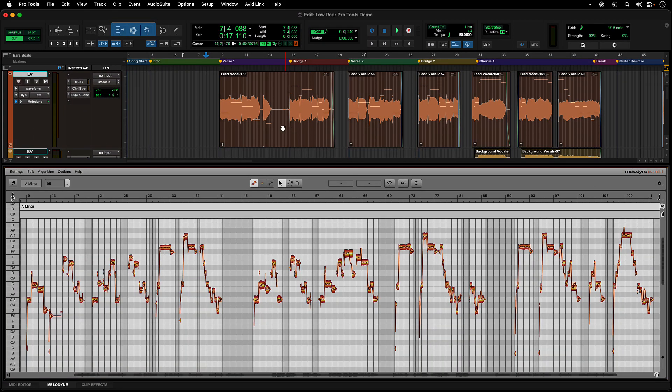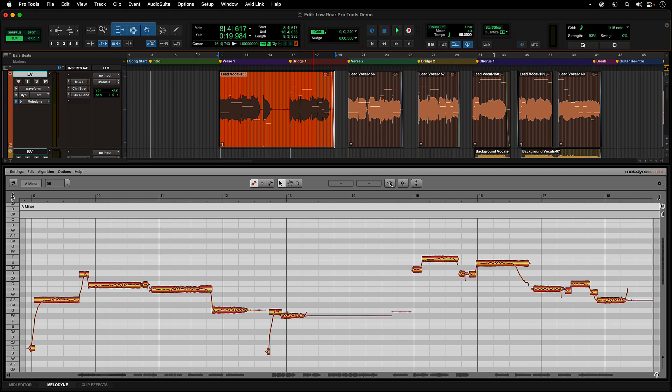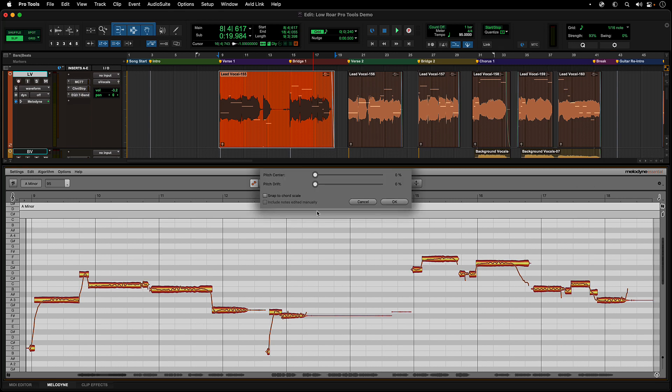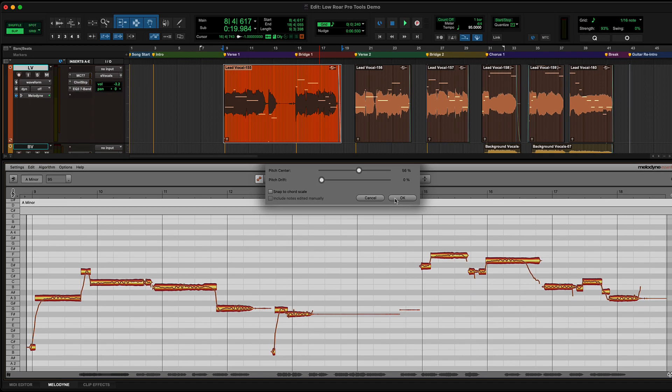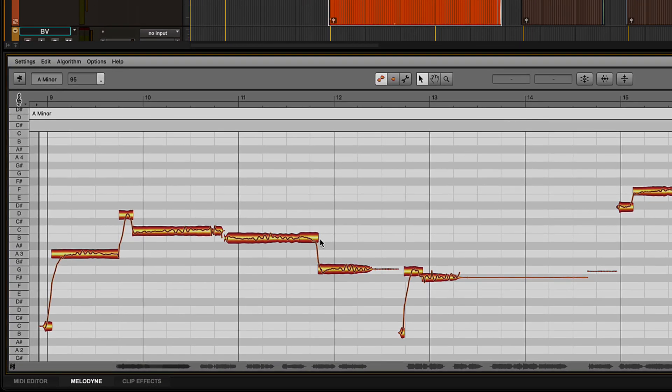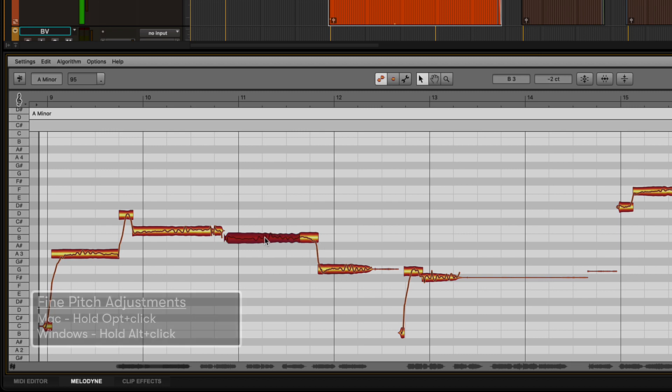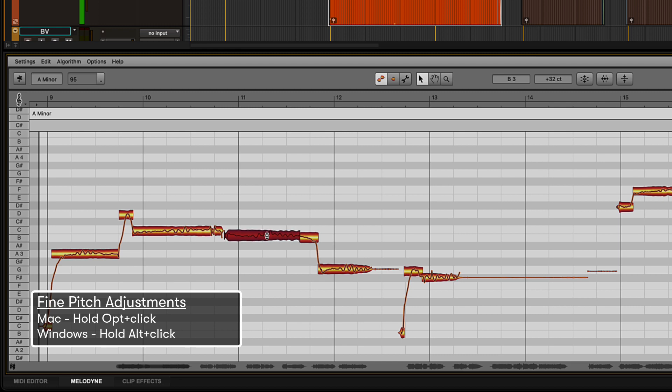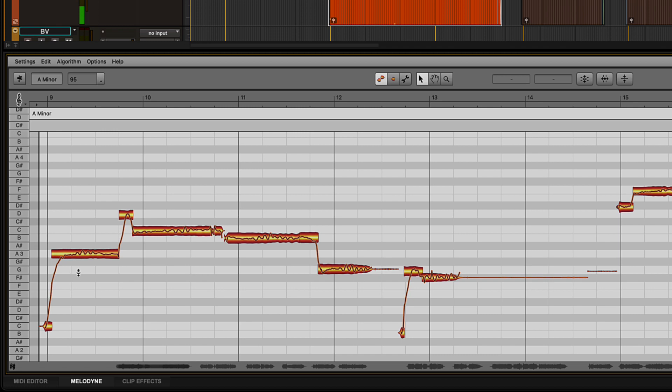You can make broad adjustments by using the correct pitch macro on the entire track to pull the overall tuning in, or select certain notes via blobs to work on problem spots. You can also grab notes with the main tool while holding down Option on Mac or Alt on Windows to make more precise pitch edits.